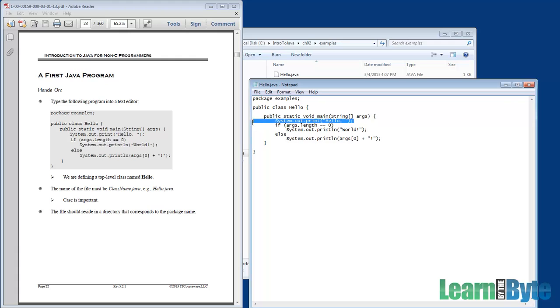In this case, the first line in the main does a printout. It prints to standard output. In a while, we're going to see that it's just going to be to our console window. It'll print out the word hello with a comma and a space afterwards.